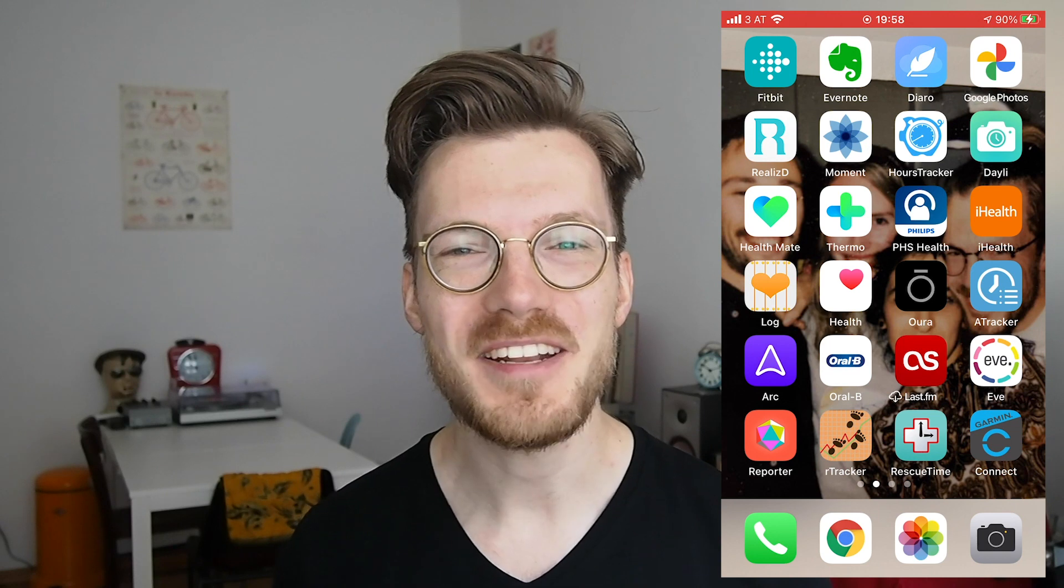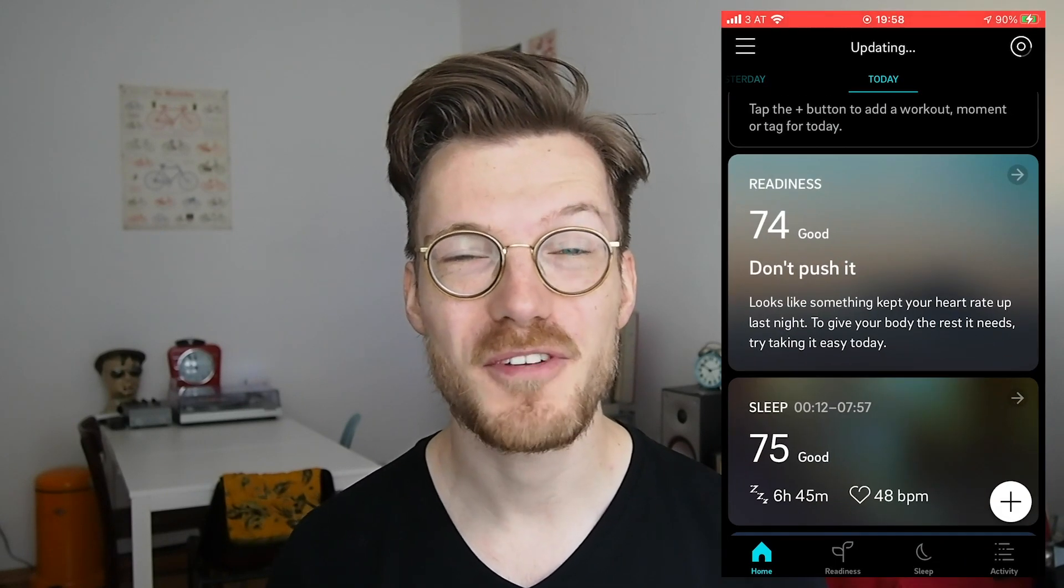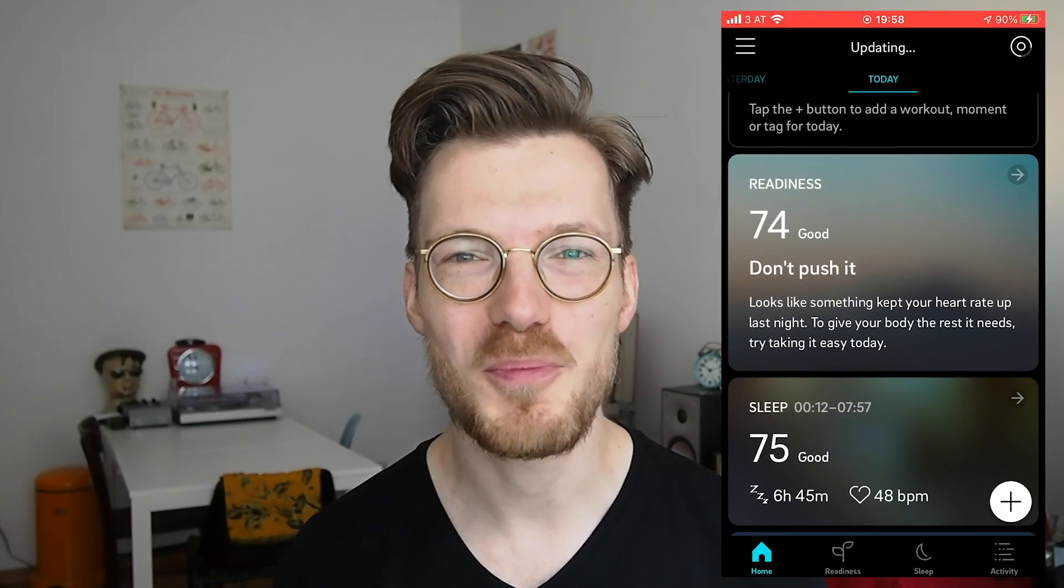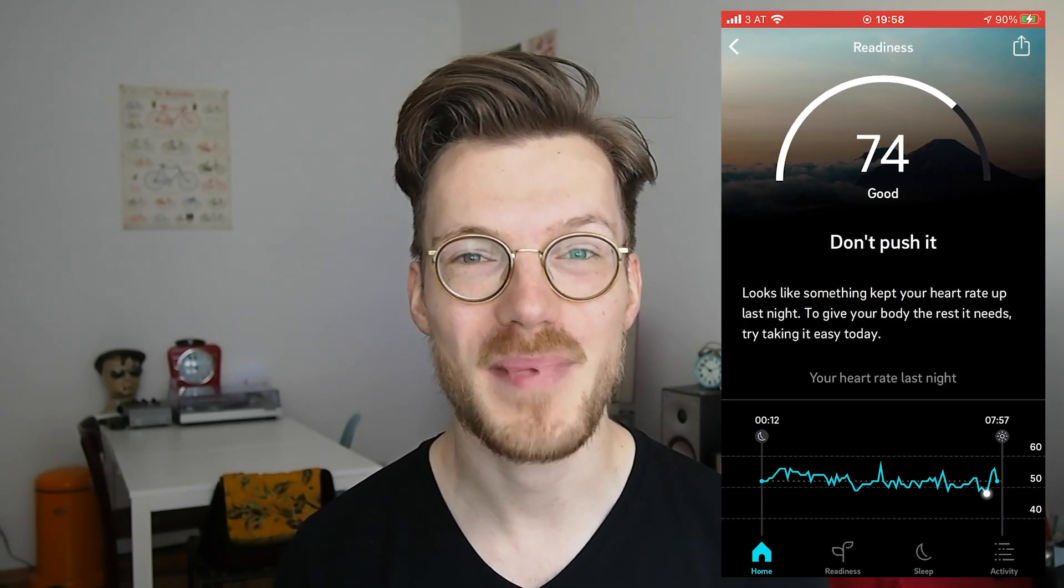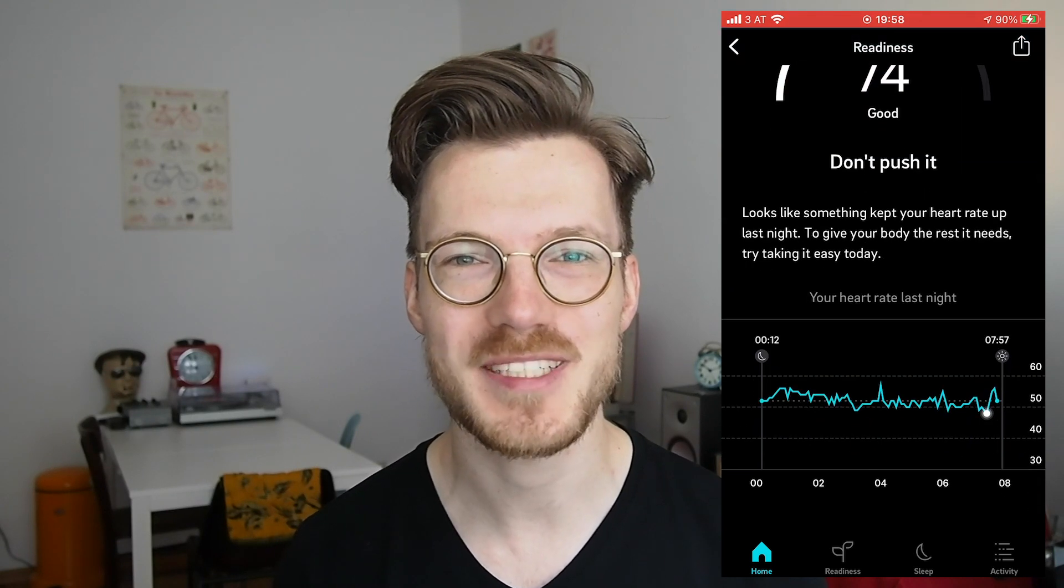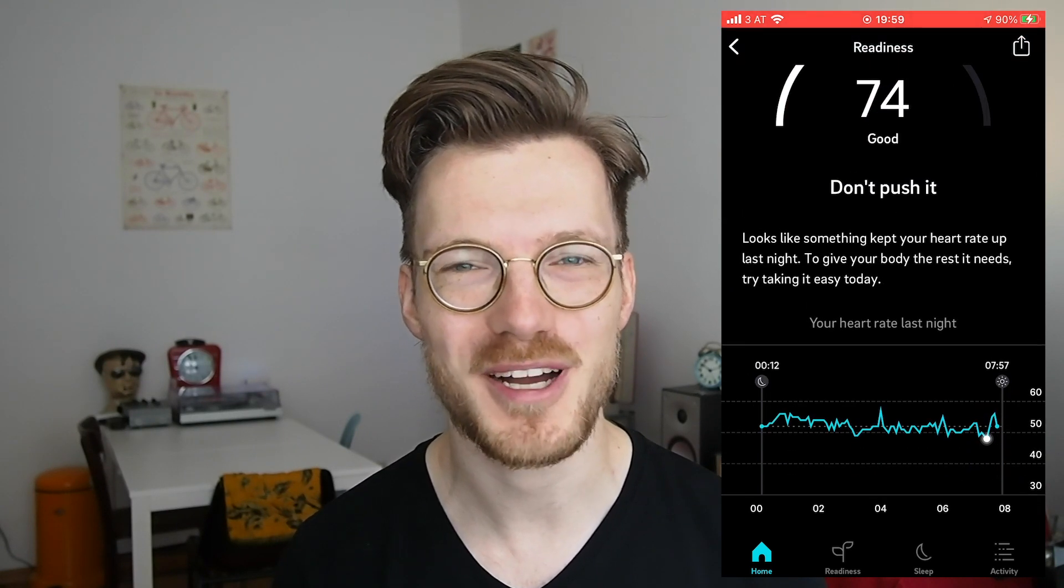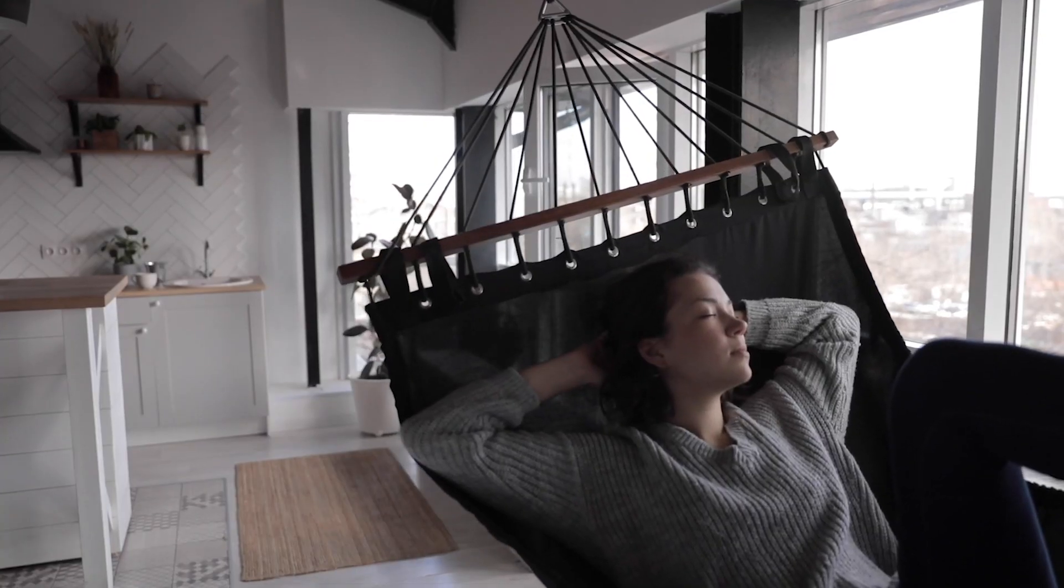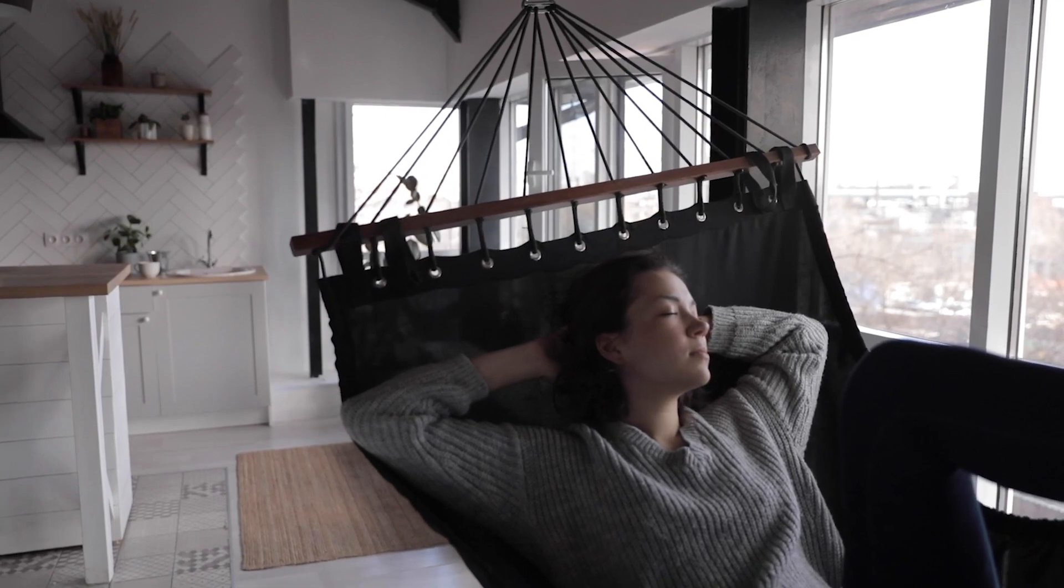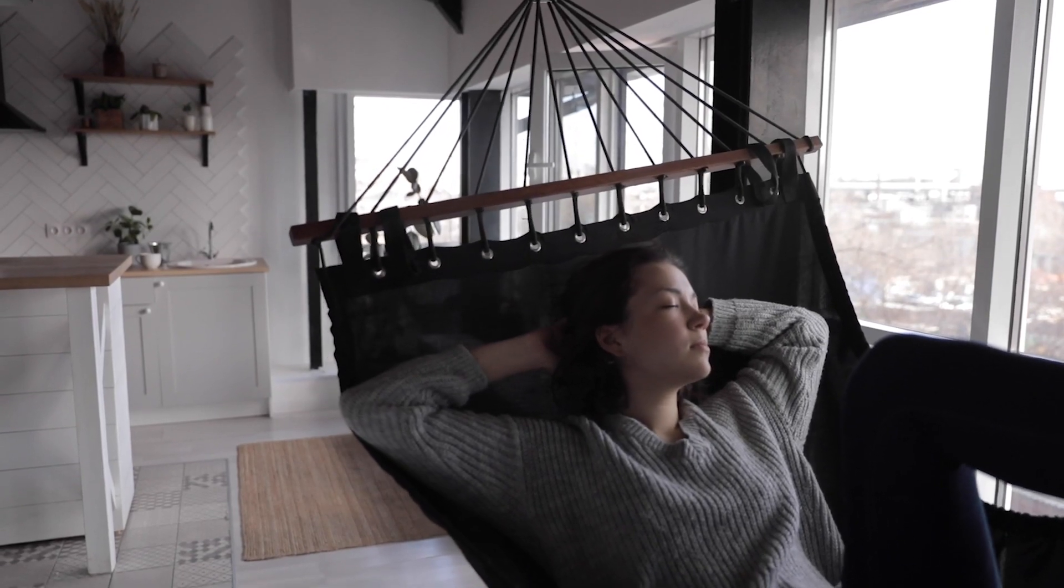Your readiness score is one of the first things you see in the morning when you open the Oura App and also one of the most actionable scores that the Oura Ring provides. It is a measure of your recovery and lets you know if your body is ready for an active day or if it's better to let it recover for a while. I want to find out if the Oura Ring's readiness score is able to predict how well my body and my mind functioned each day.